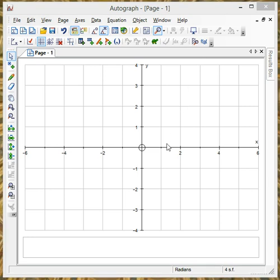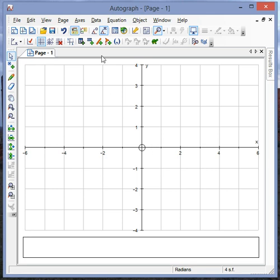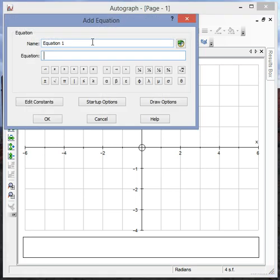The first thing that I do when using Autograph in class is to turn the whiteboard mode function on, so just click up there, and then if I want to draw a couple of simple straight line graphs I just click here on the equals plus symbol.